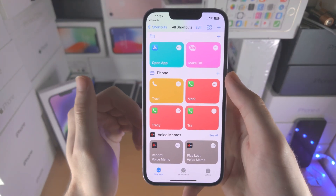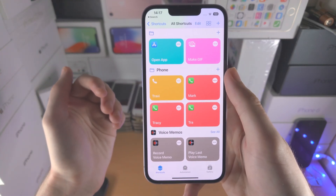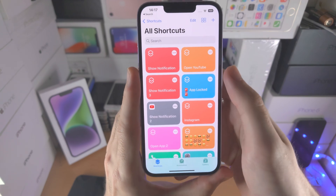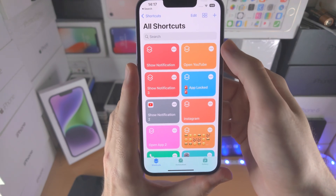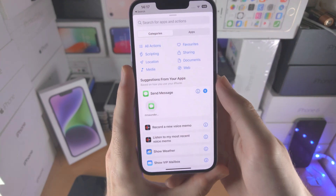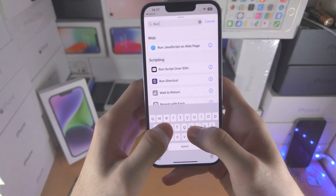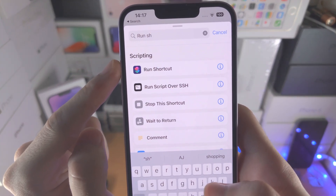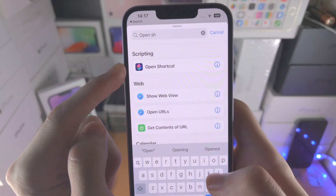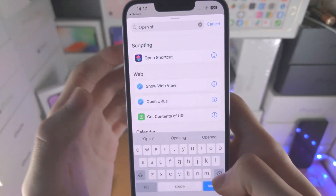Now we're going to create shortcuts to change the app icons. You repeat this step for every single app icon you would like to change — the shortcut which shows the notification you only create once. To change the app icon, tap on the plus, select add action, and search for — very important — run shortcut. You're going to select run shortcut and not open shortcut. If you select open shortcut, this tutorial is just not going to work.